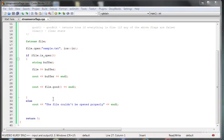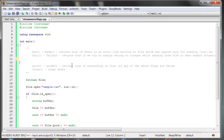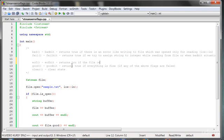We have to use a loop, but when will the loop end? When we reach the end of the file — that is the most important flag here, which is end of file (EOF), indicated by the EOF bit.